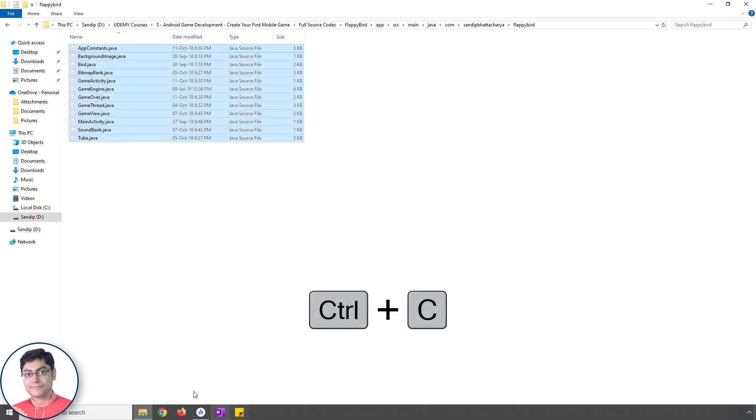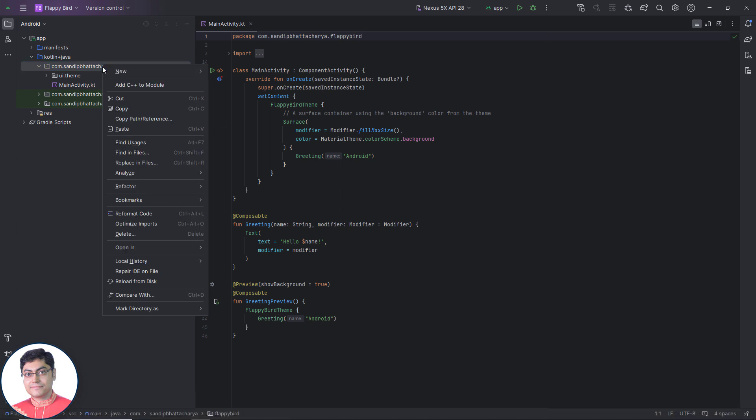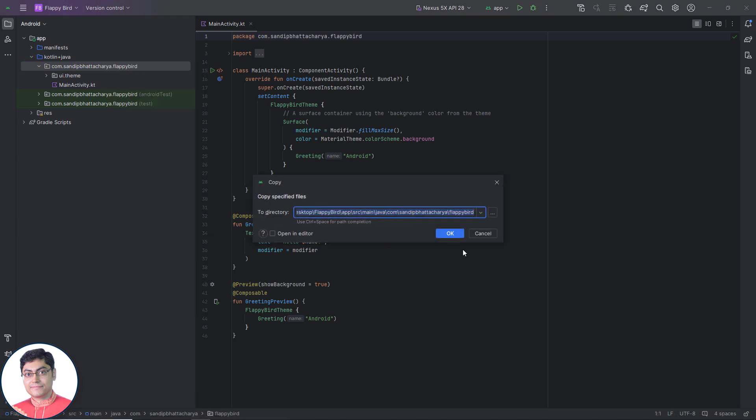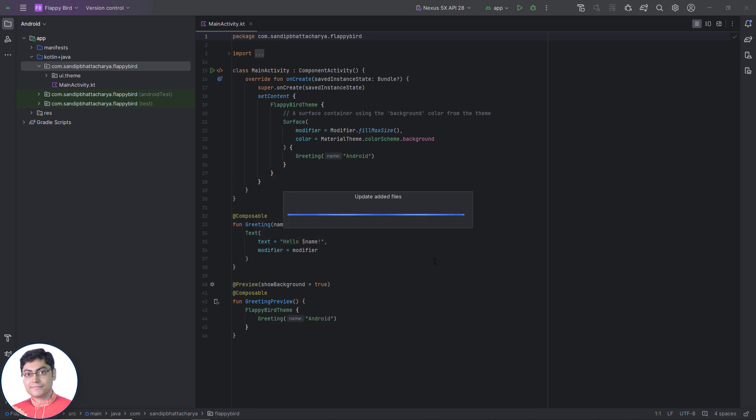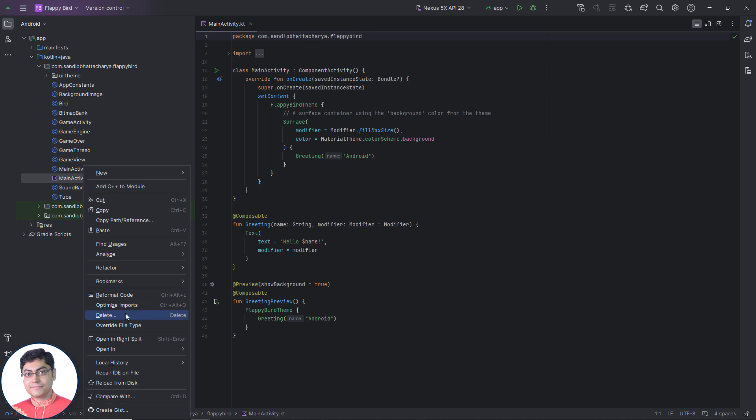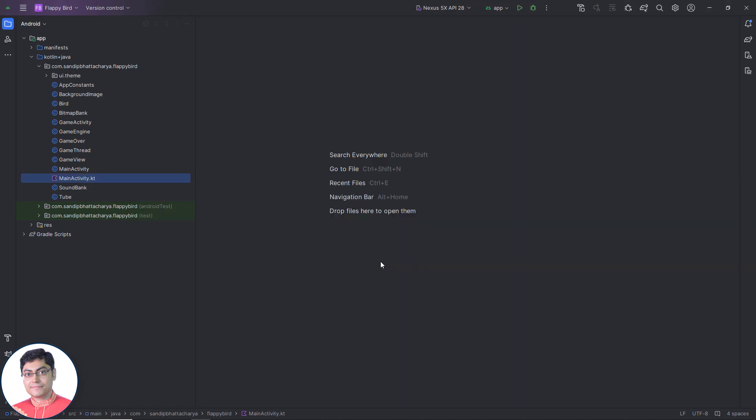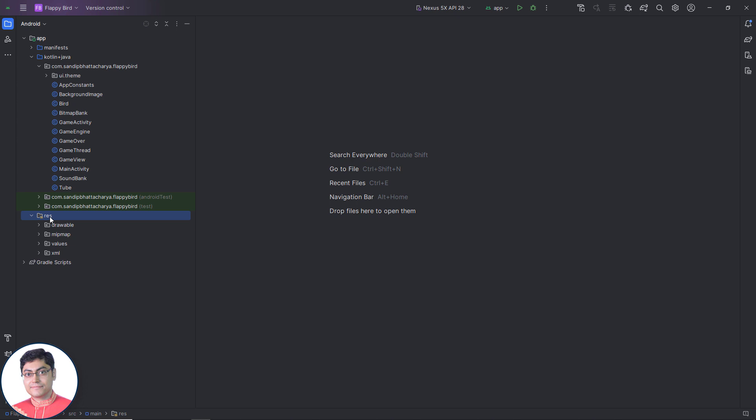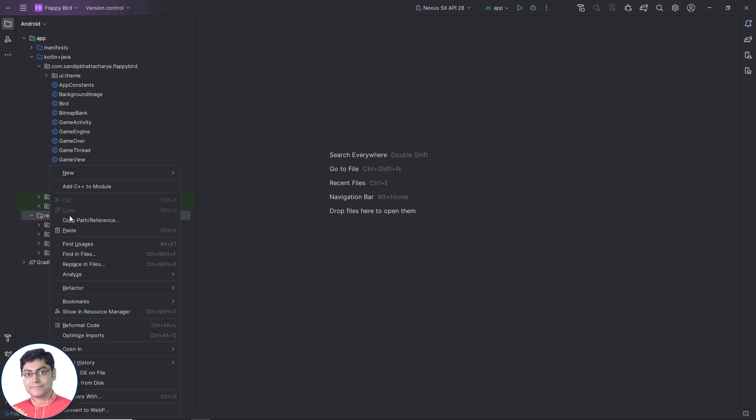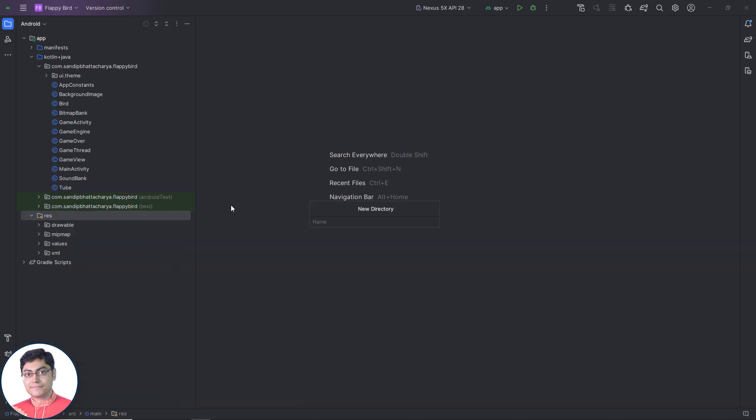Just copy all the files from there and paste inside the package. You can now delete the main activity dot kt file since it is no longer needed. Next, create a new folder called layout inside RES folder. I am coming back to this folder later.